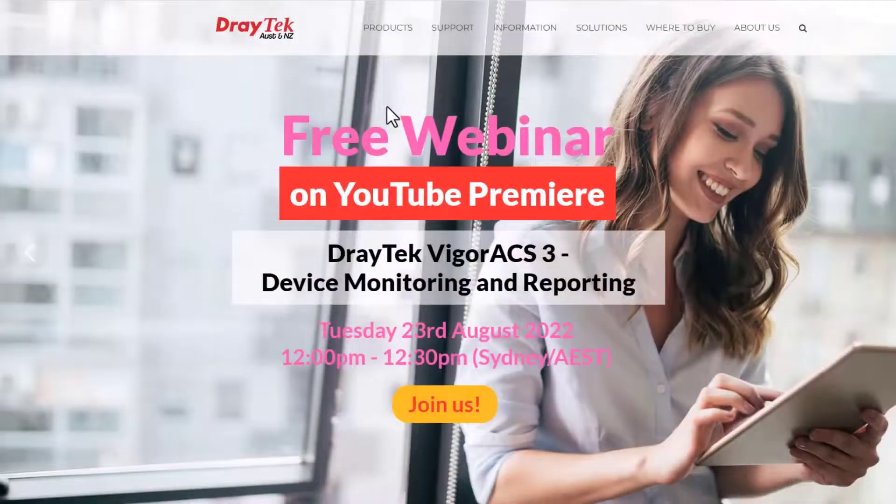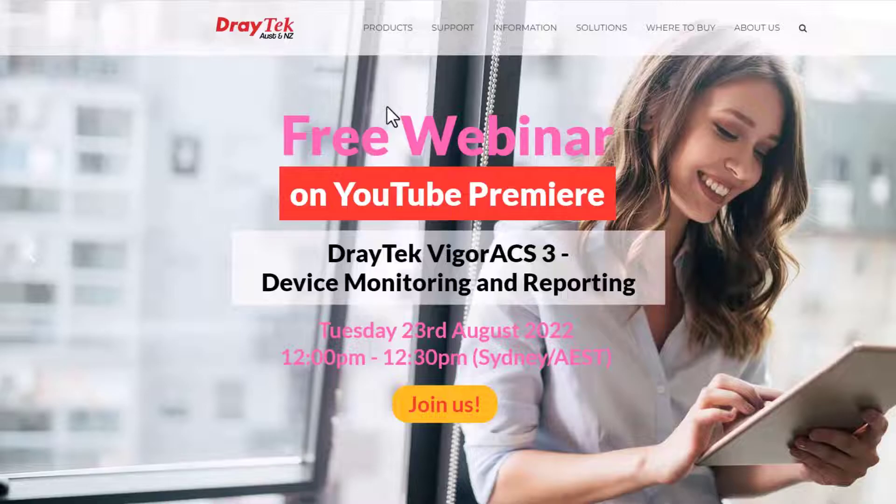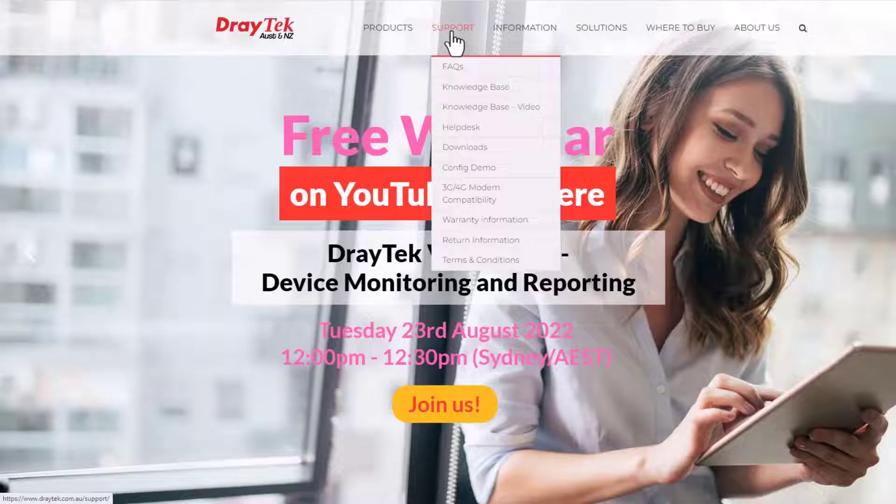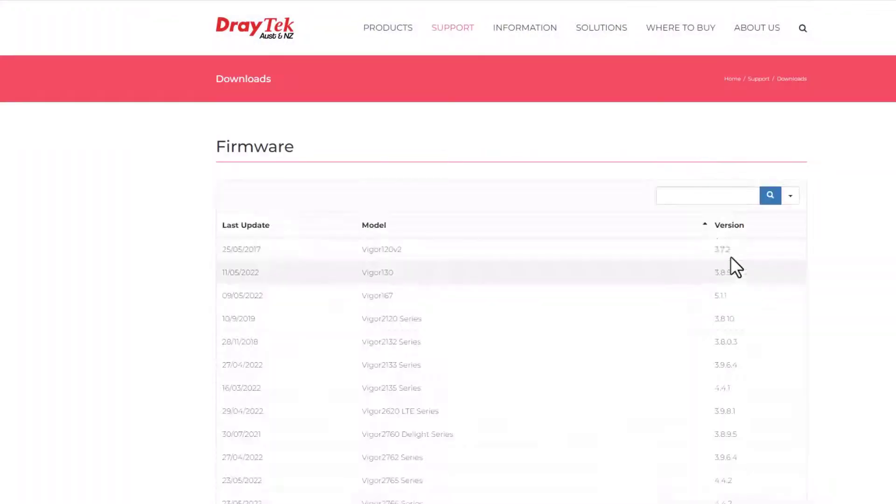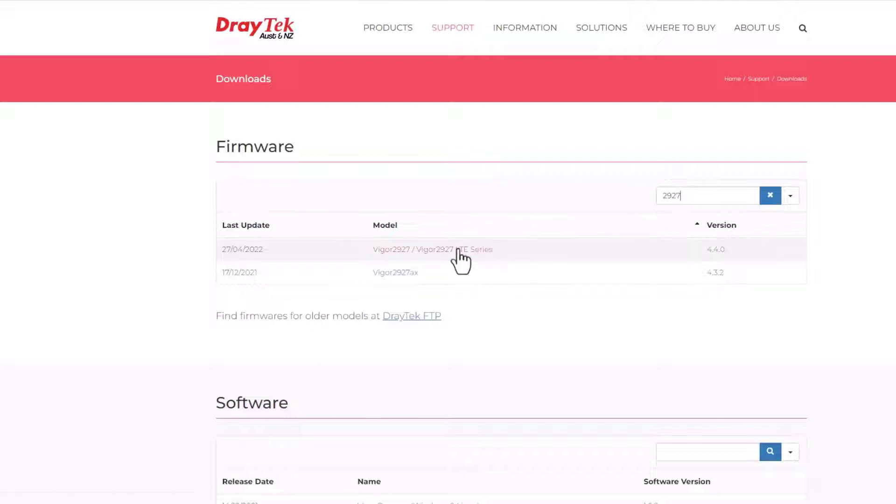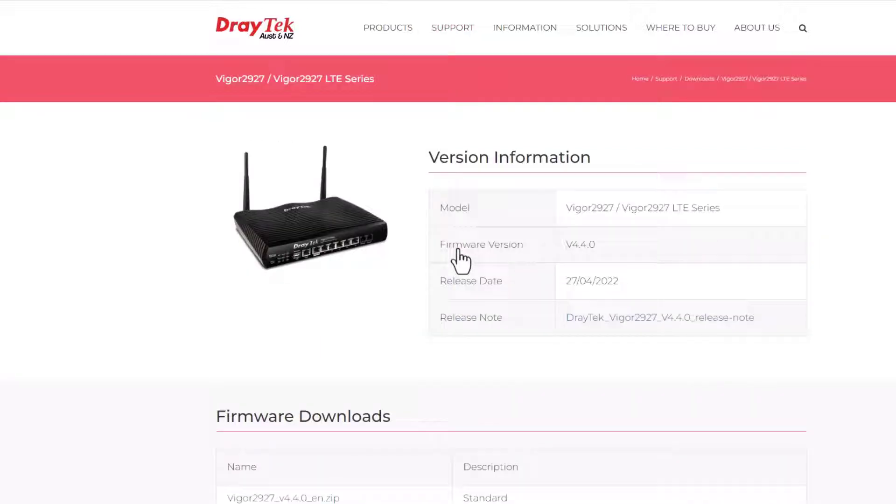First, let's go to DrayTek.com.au and download the latest firmware. Go to Support, Download. To quickly find the model number, simply enter the model number on the search bar.